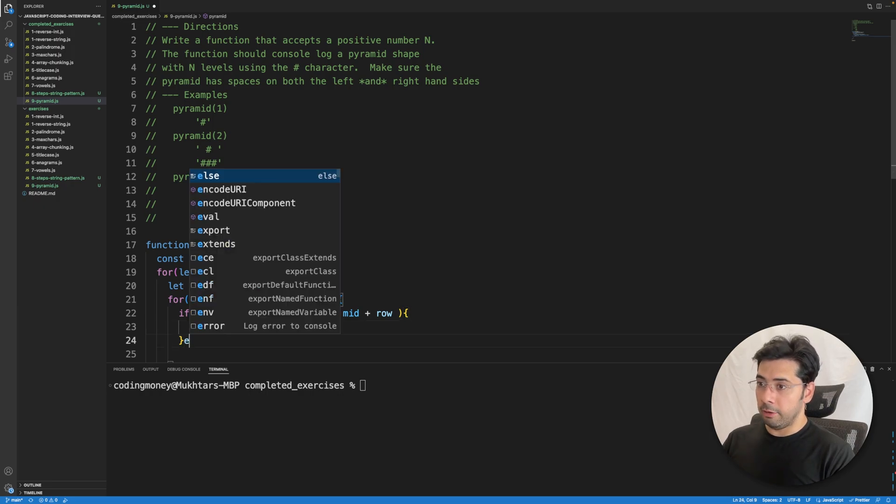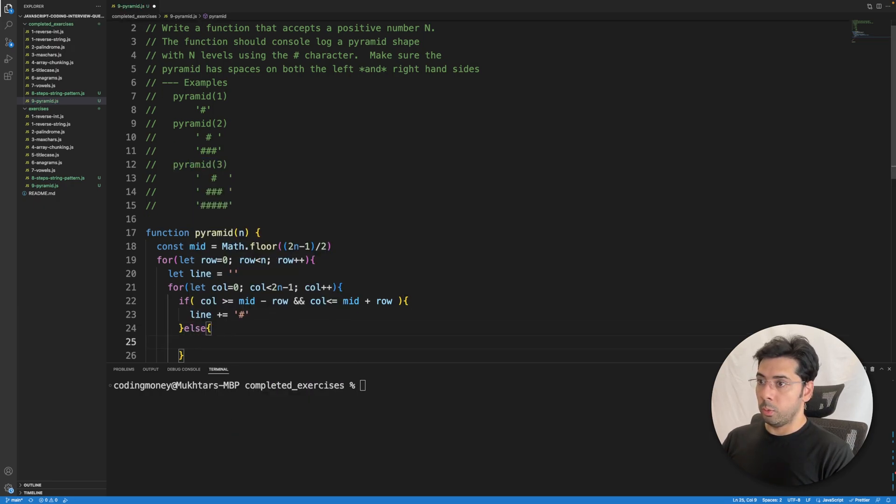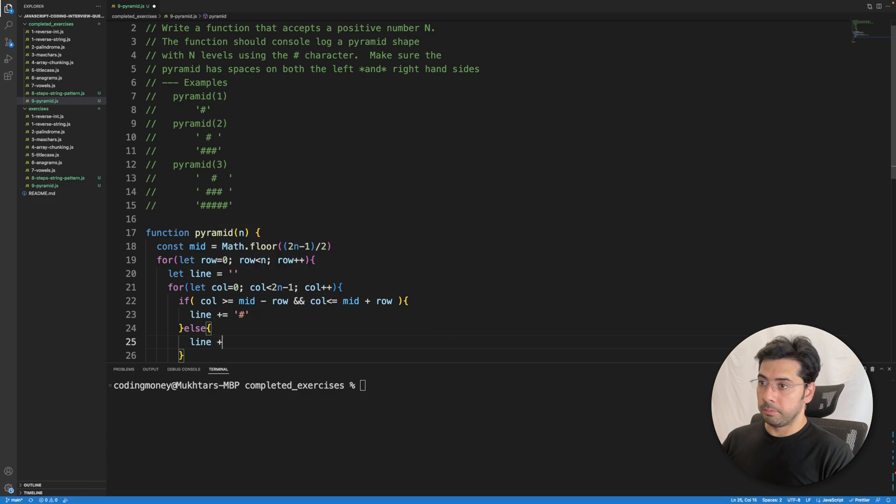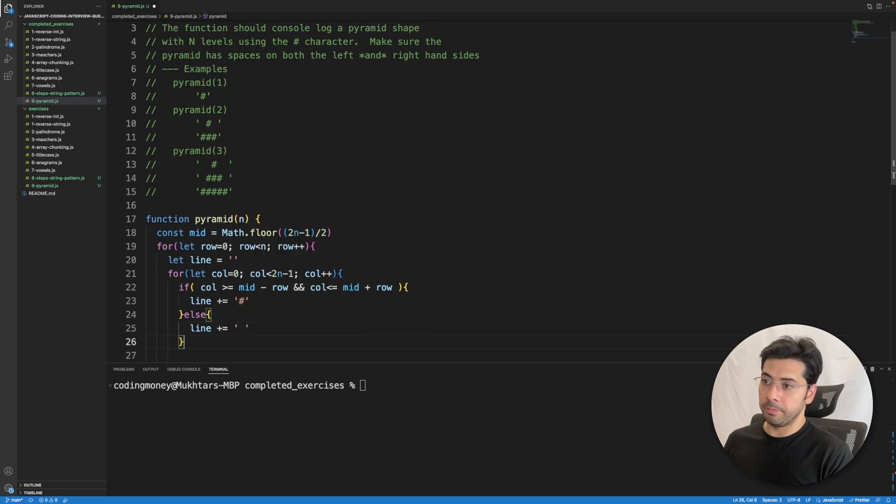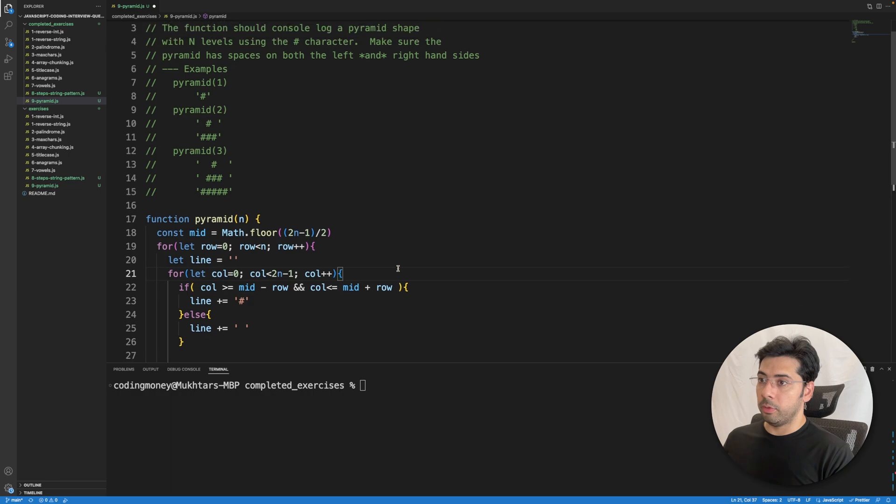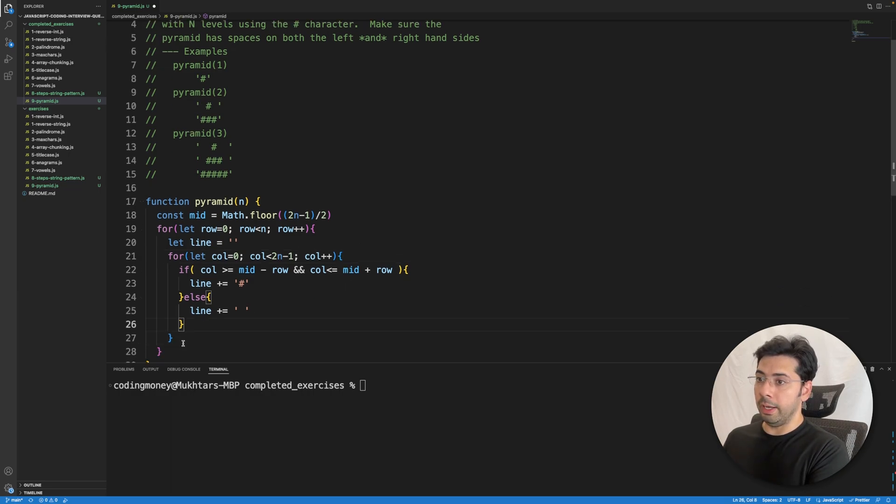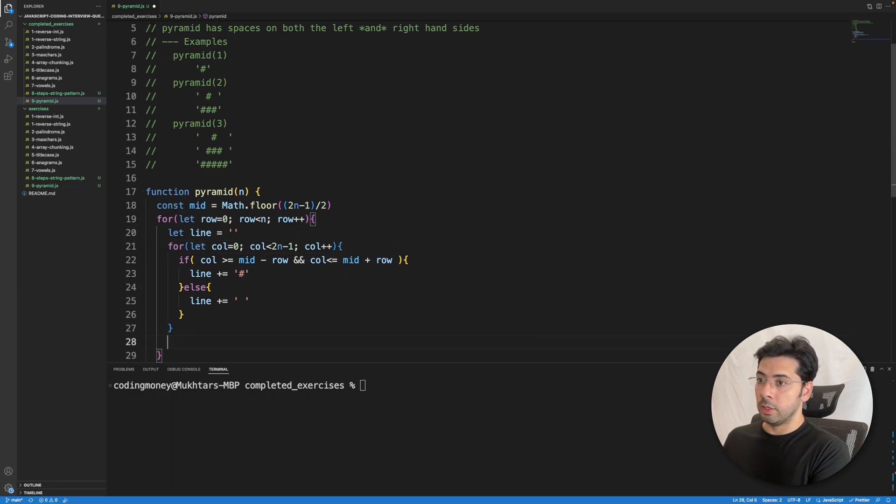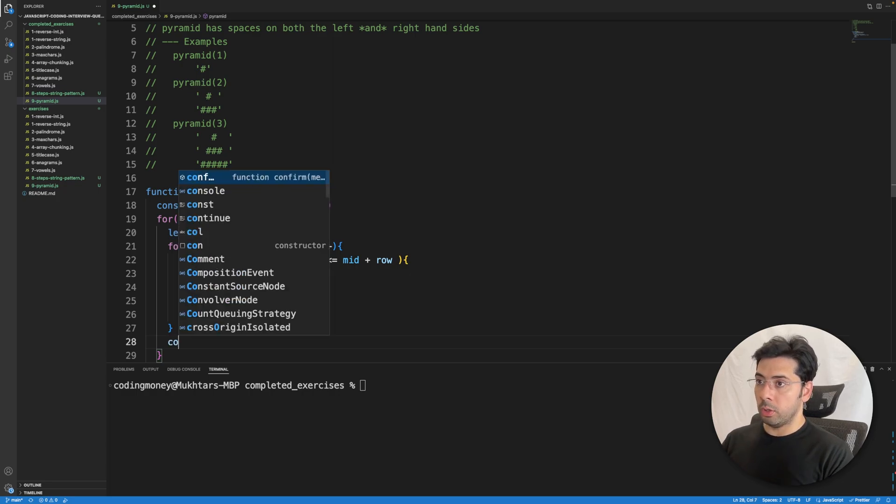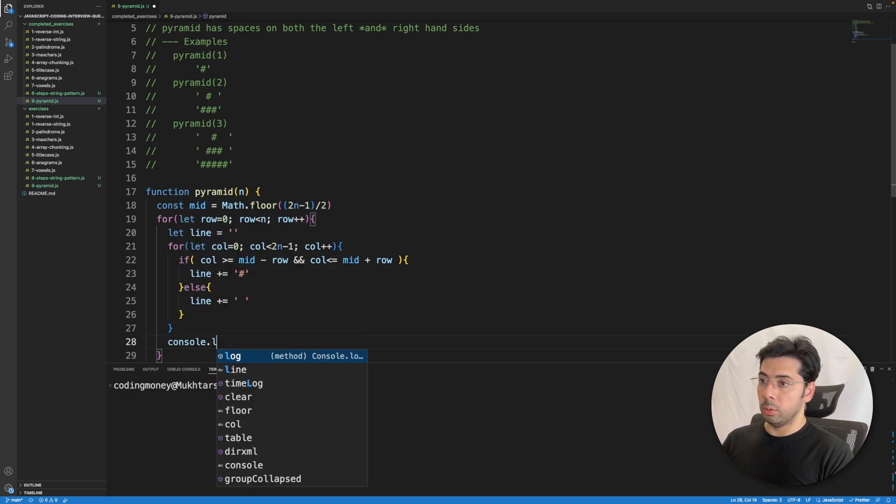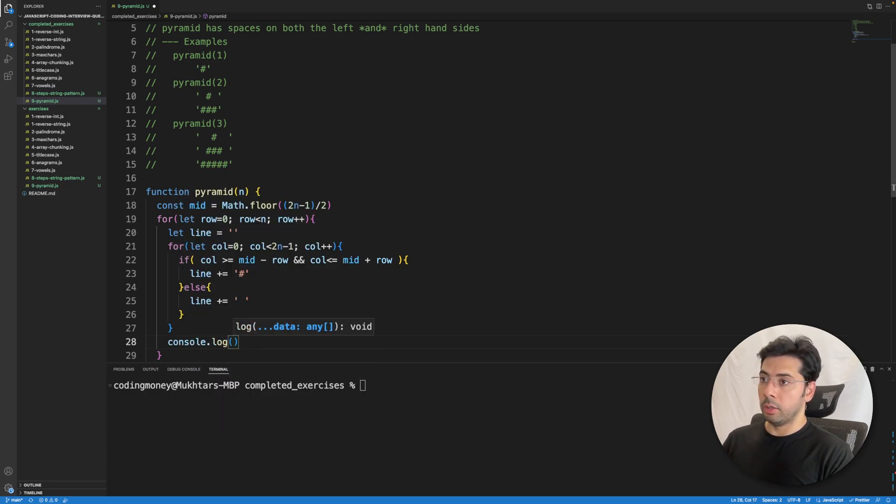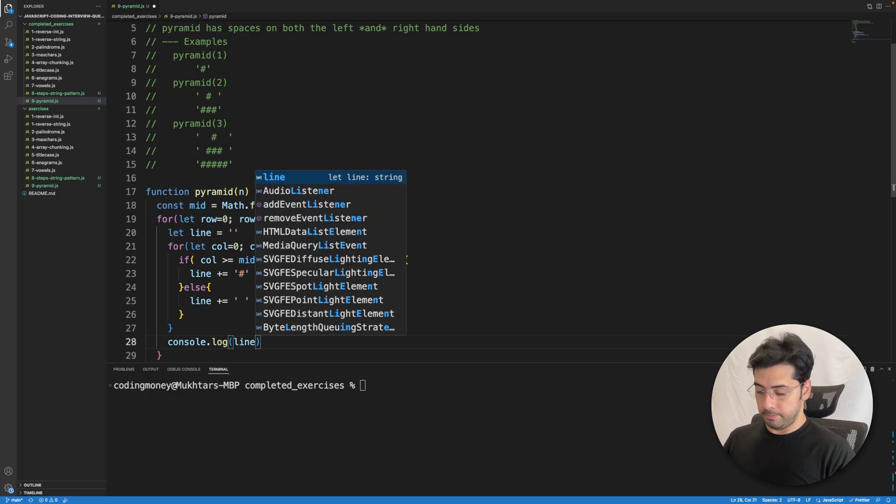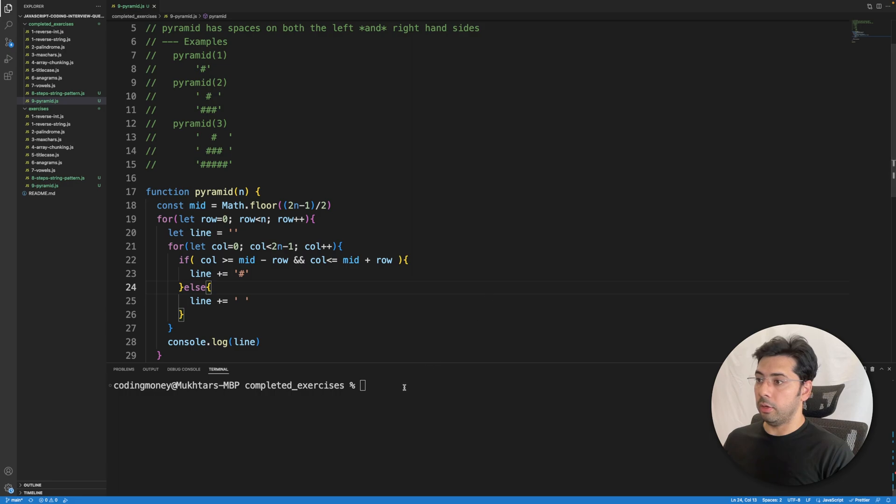If not, we need to append space. Right after this inner loop ends, we need to console log the line. Let me save this and run it.